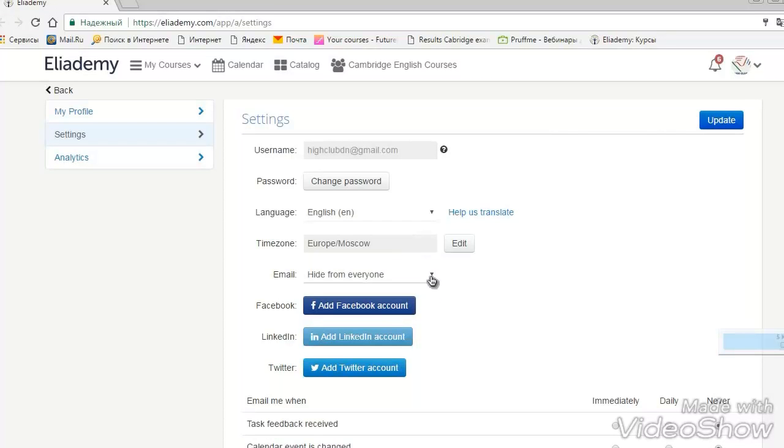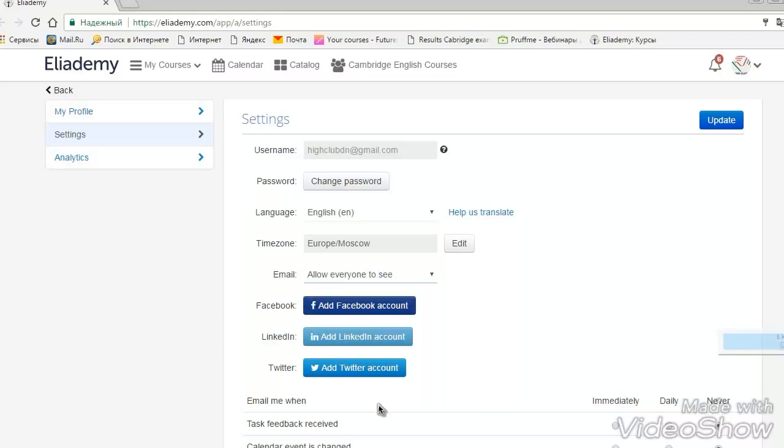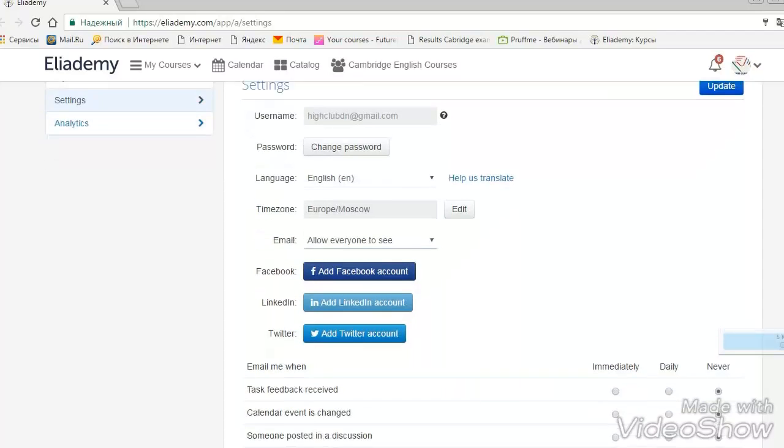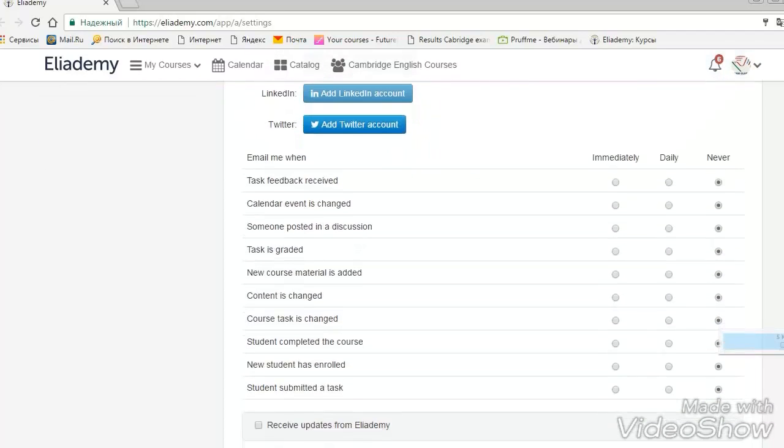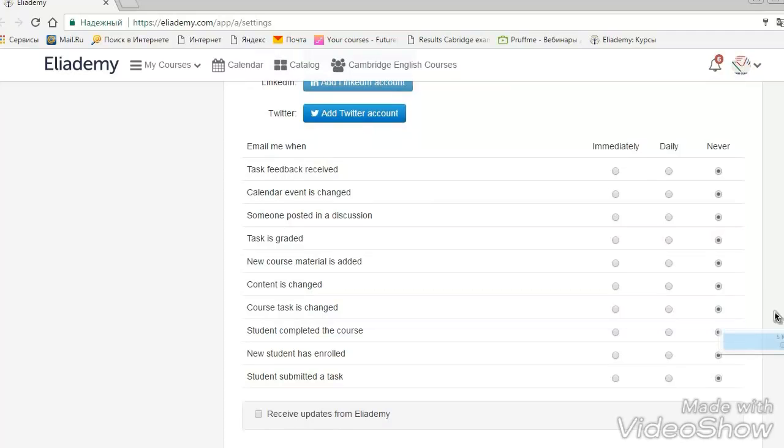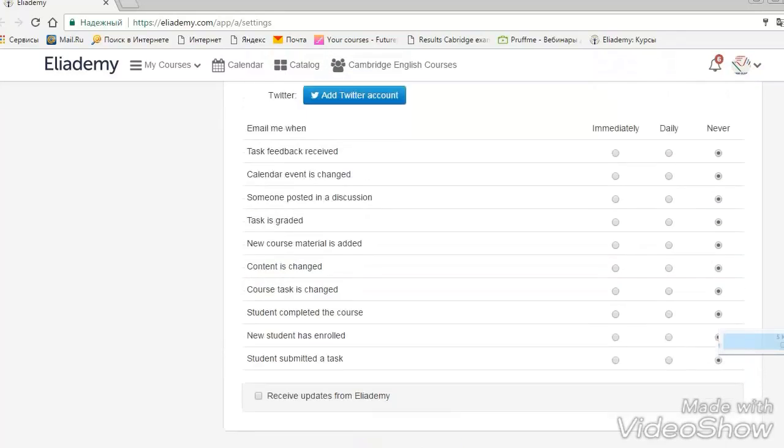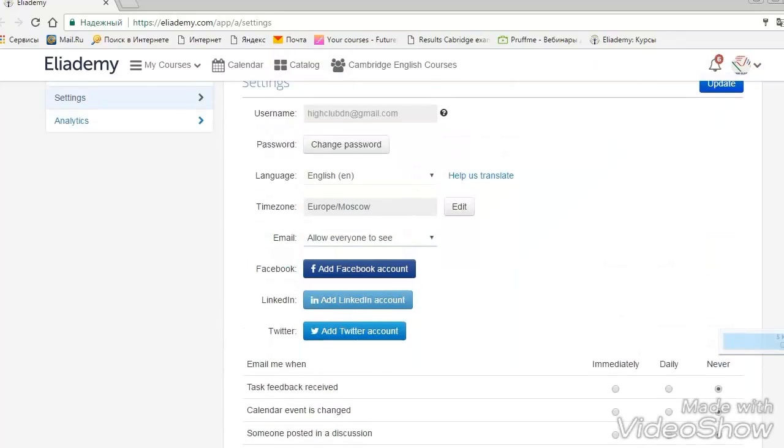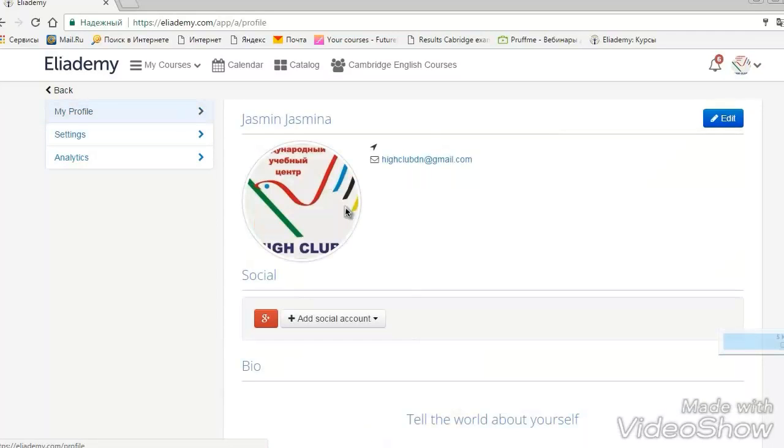And then, email. Please click allow everyone to see because we need to communicate with you. We need to write to you. Also, it's important to add your social net accounts. All the notifications are coming to your email automatically, but you can change it. You can choose if you want it to be sent to you or not, and how often.